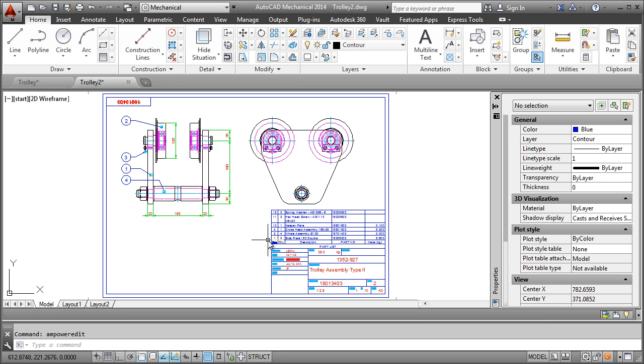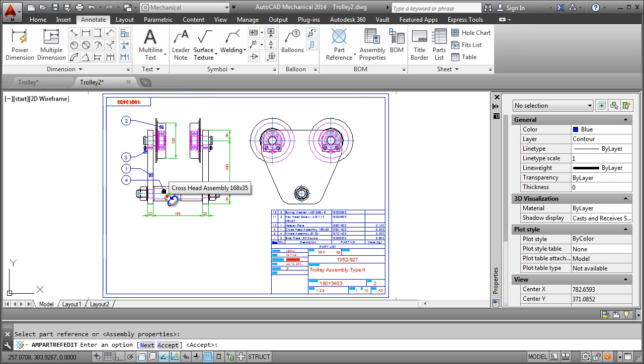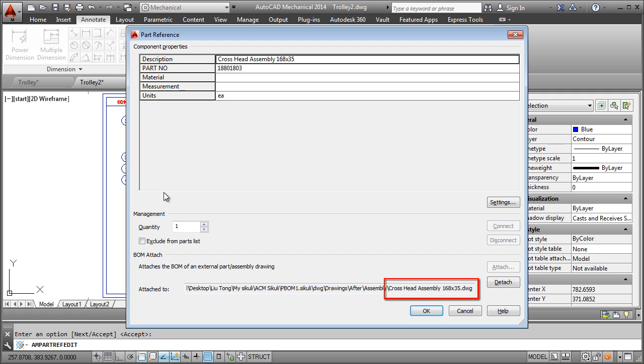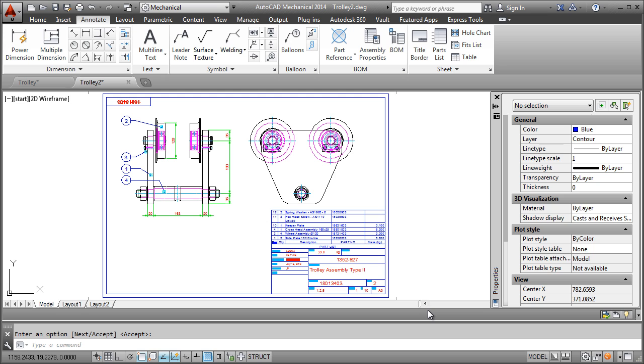Now let me edit the part reference of the crosshead assembly and show you something pretty interesting. Check this out. The part reference is attached to the BOM of the crosshead assembly drawing. Not only has this drawing been migrated, even the sub-assembly and part drawings have been migrated and their BOMs have been linked together to reflect the hierarchy.